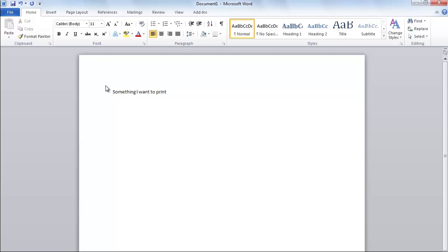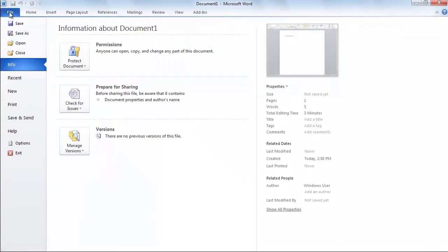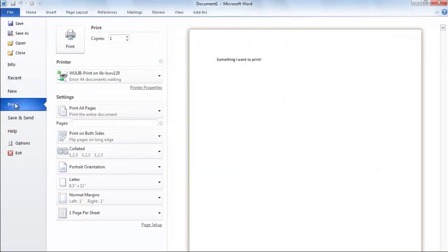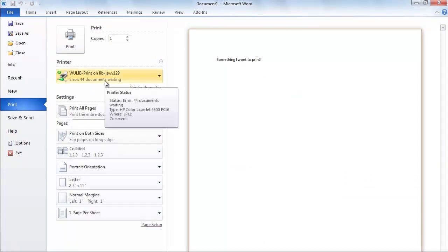When you have something you want to print, click on the File menu and click Print. The default printer is WooLibPrint and you should leave it as it is as long as you are picking up your print in the library.